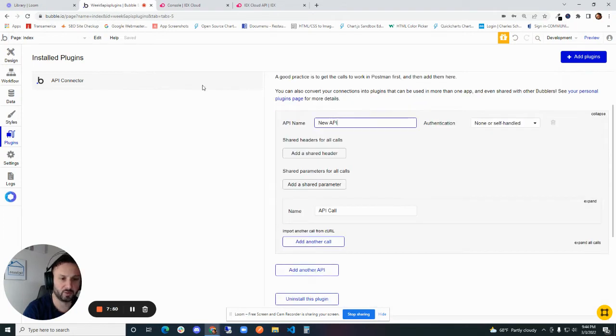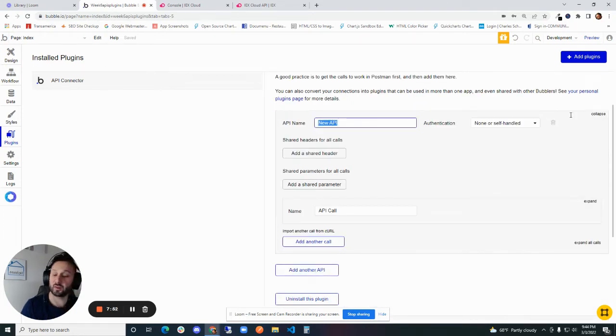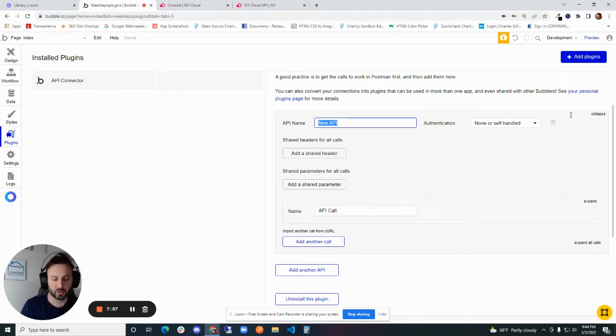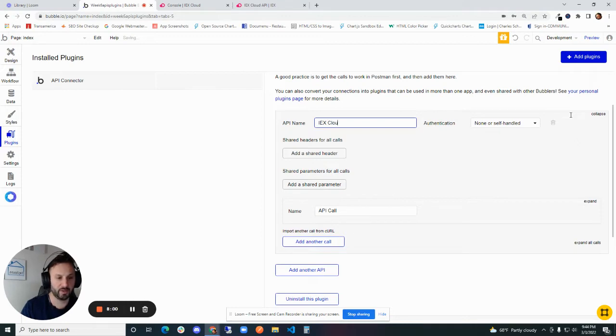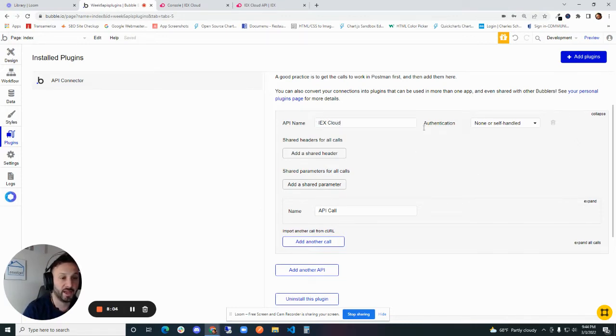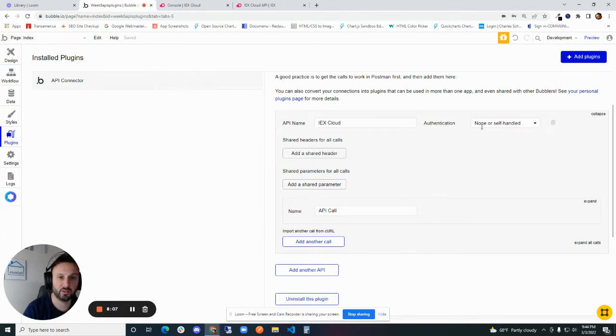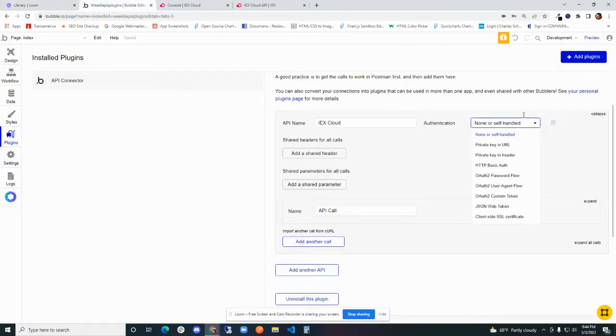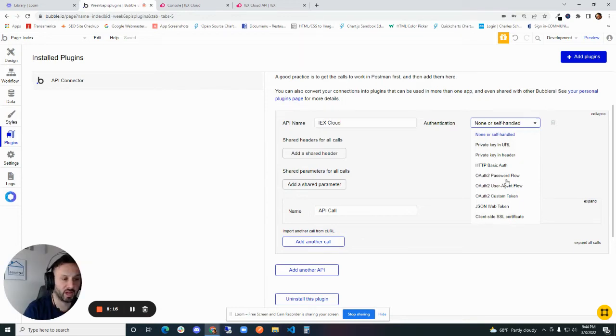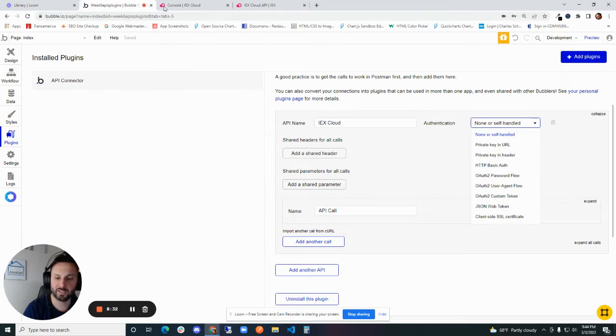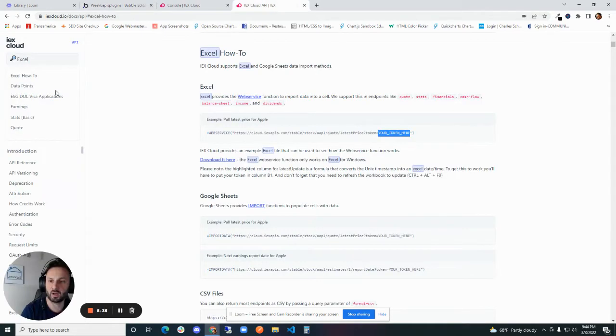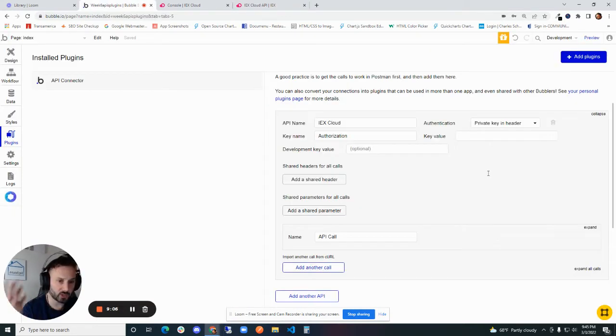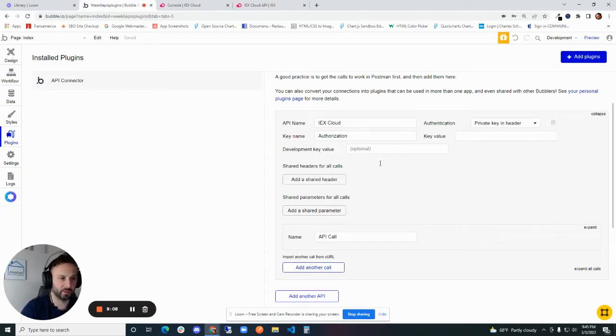We're going to add another API here. And this will default to new API. We're just going to call this very generally, and it is important when you call this because this is how you're going to see it throughout your application. We're going to call this IEX Cloud. This is the API that we're connecting to. So very broadly we're going to just call this IEX Cloud. And the first thing that they ask for is authentication. So how do you know which one to use? There's quite a few different options here. I believe it's going to be a private key in the header, because key and token are kind of the same thing like I said before.